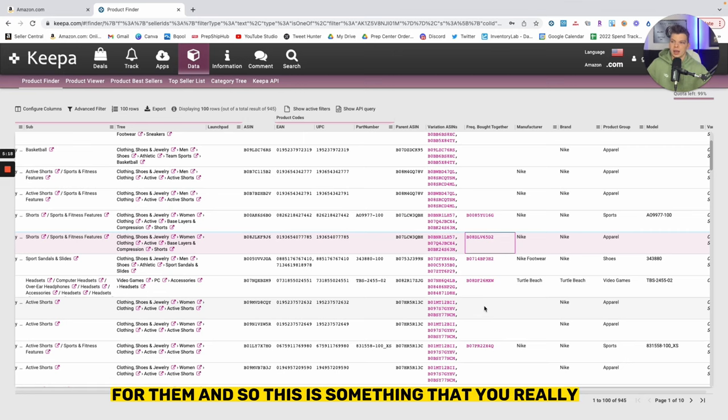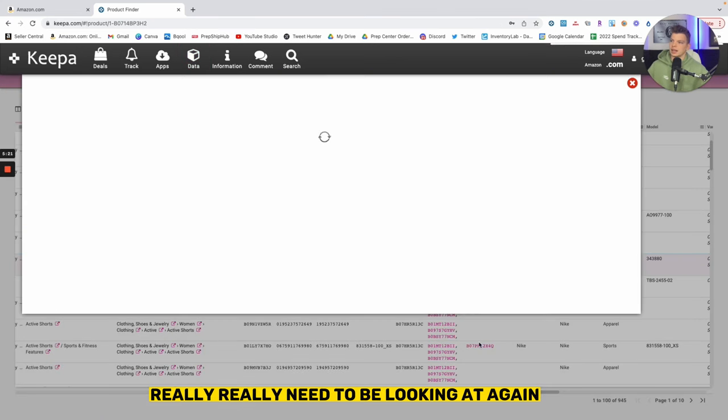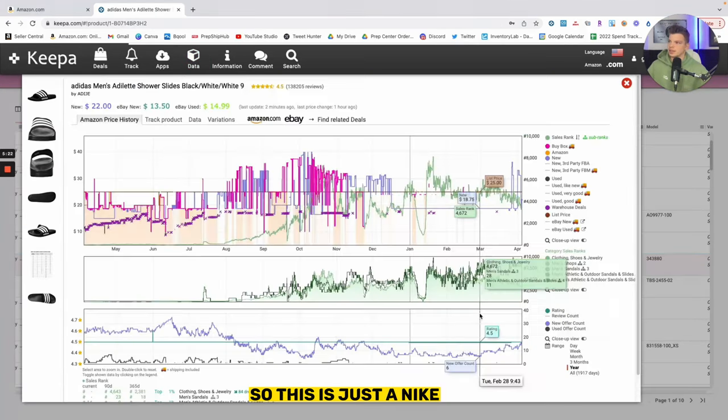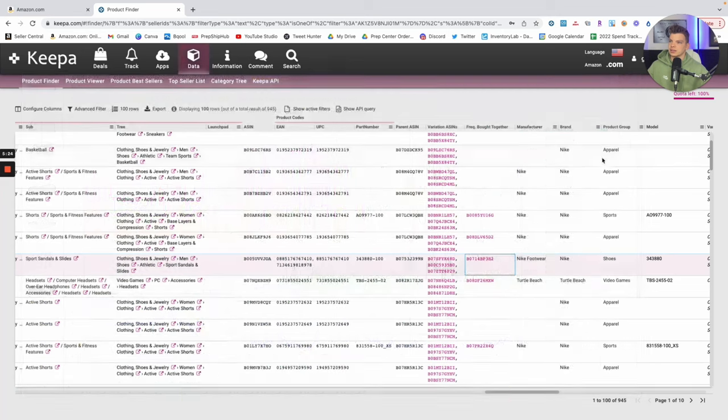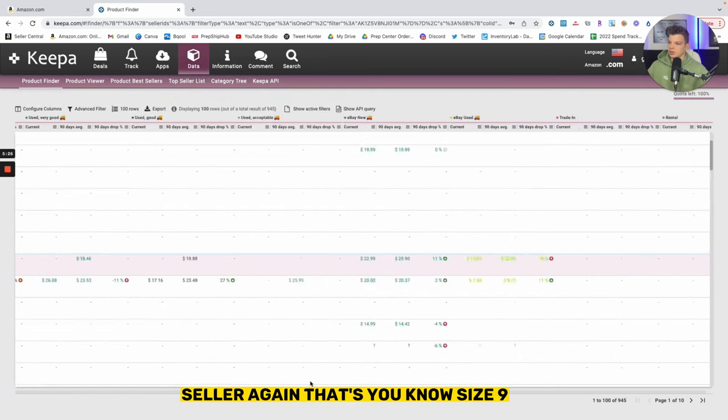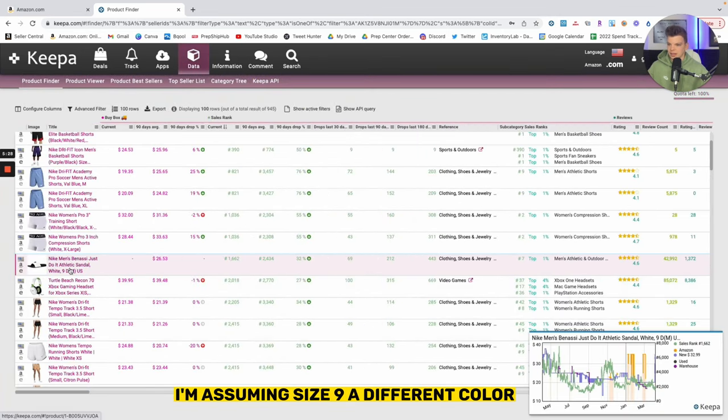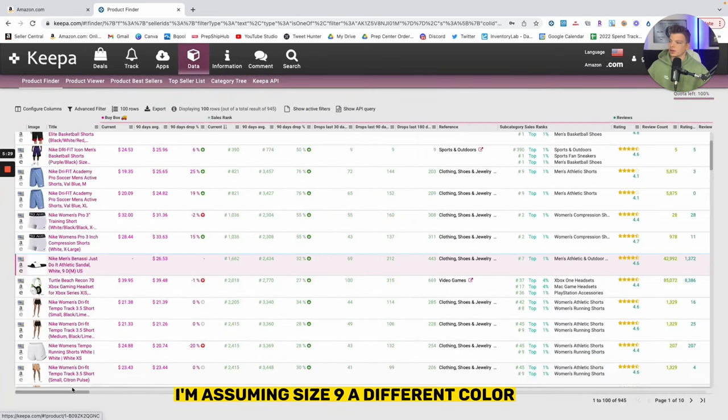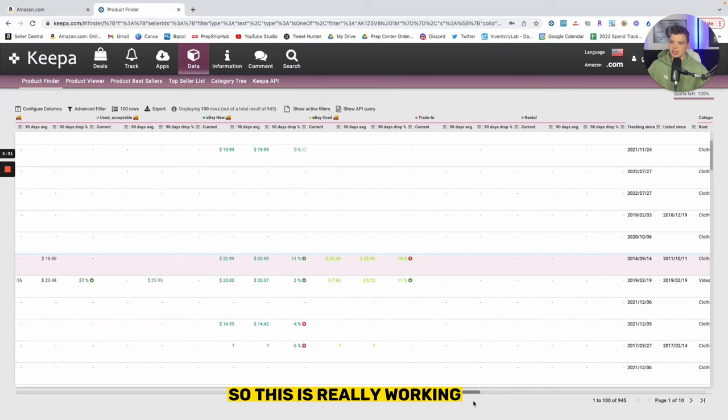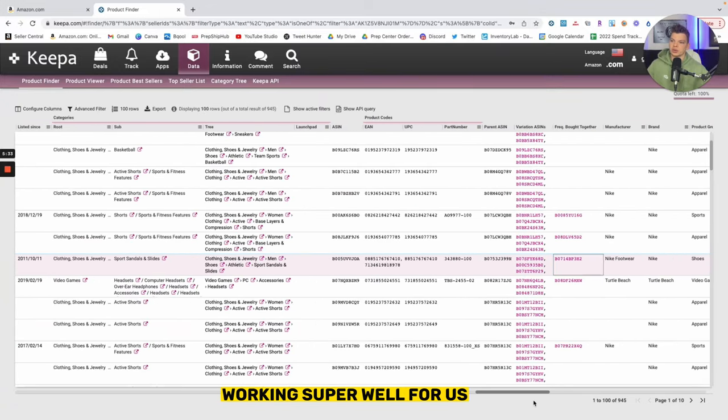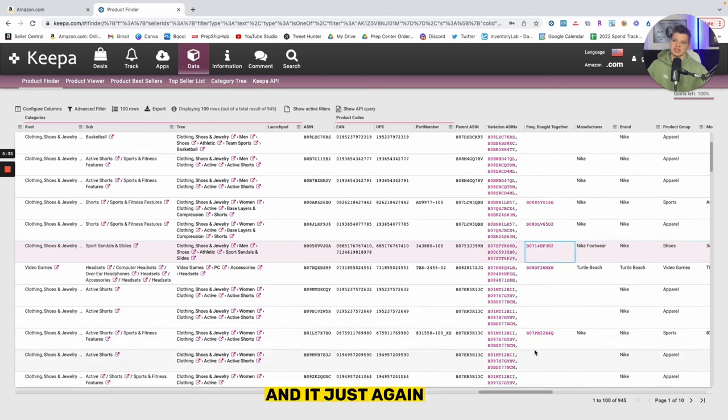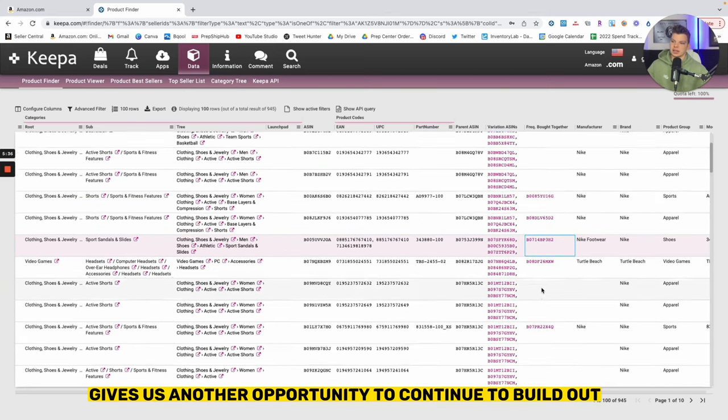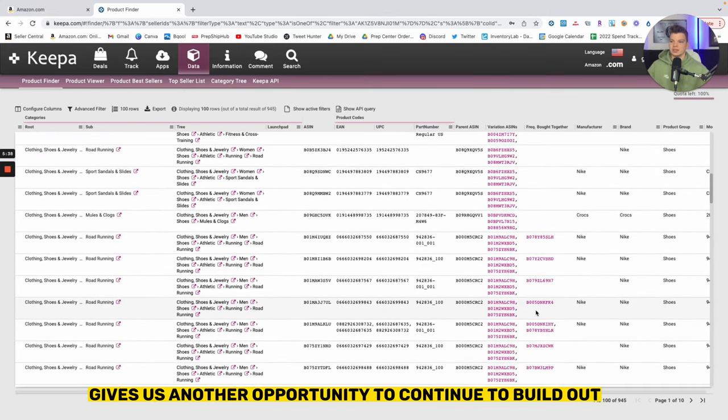Putting it in the same listing allows them to save on shipping, potentially just speeds up the process, gets it the same time same day, and it makes it just a generally better customer experience for them. So this is something that you really need to be looking at. This is just a Nike seller, size nine, I'm assuming a size nine a different color, so this is really working super well for us.